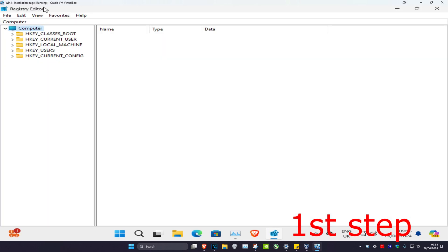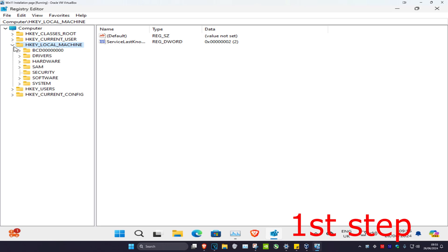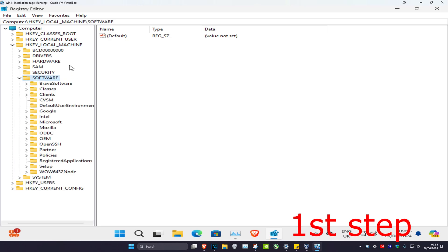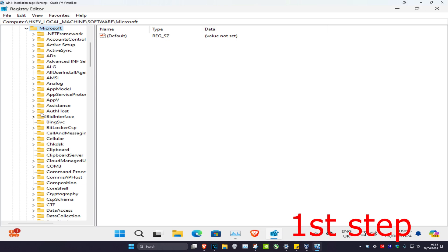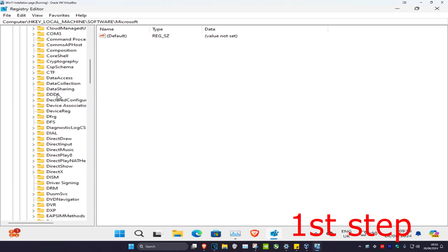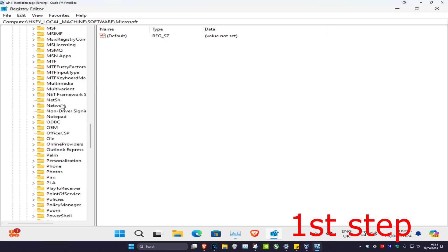Once you're in the Registry Editor, follow everything I'll be doing here. First, we're going to expand HKEY_LOCAL_MACHINE, then expand Software, then expand Microsoft.